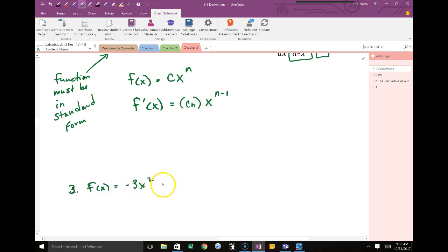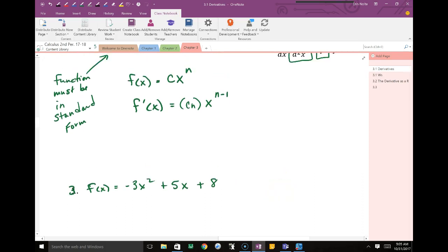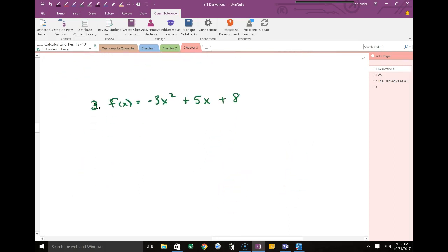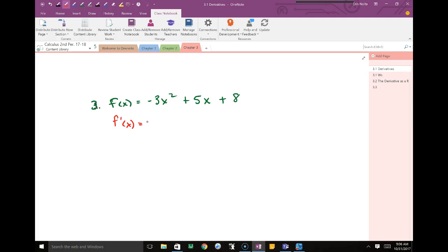Given negative 3x squared plus 5x plus 8. To derive, I derive each term individually. For negative 3x squared: I take the exponent 2 and multiply by the coefficient negative 3. What's negative 3 times 2? Negative 6.